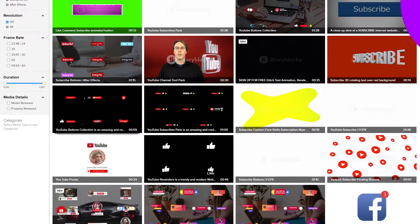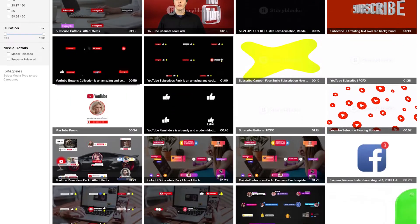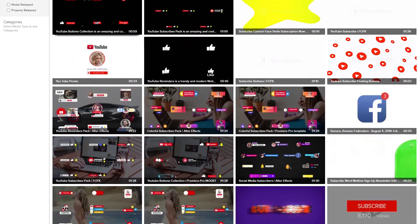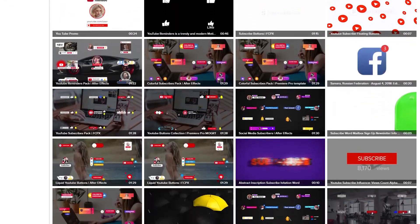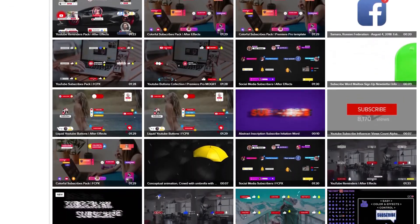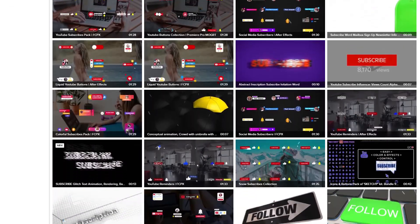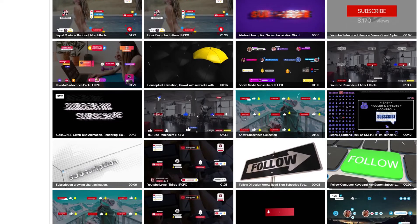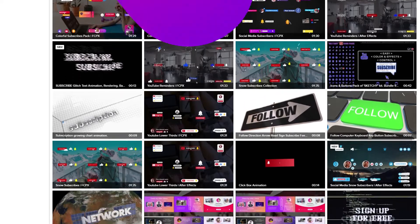There are lots of royalty-free YouTube subscribe button clips on the internet. You can download one, buy one, or record one for free. Let's have a look at how we can add one to our videos.